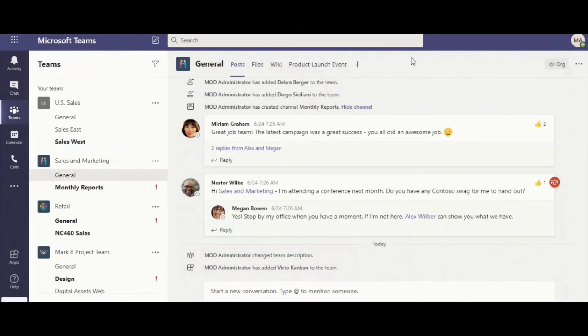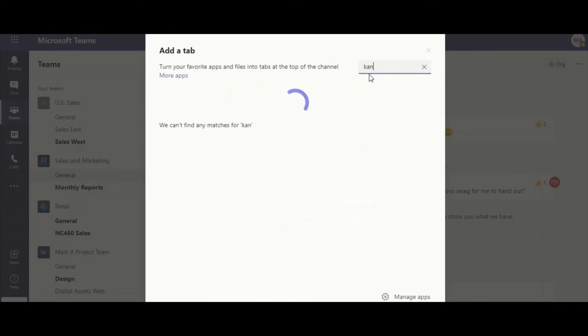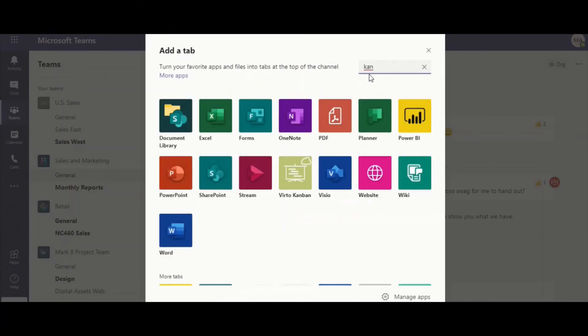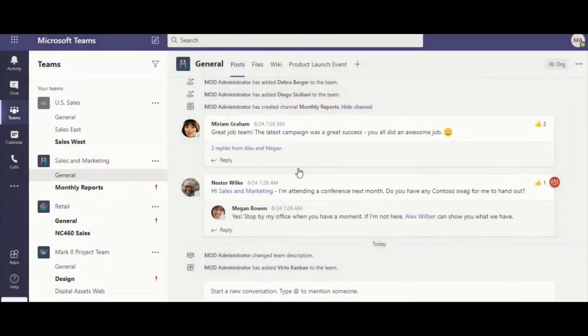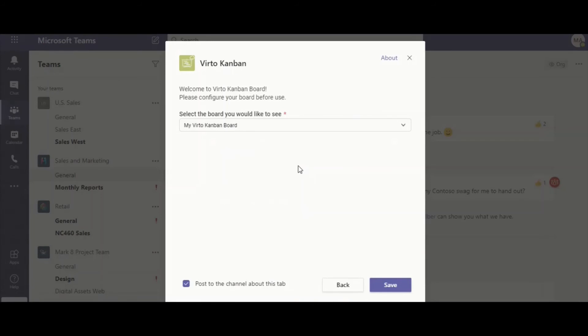You can go back to Teams and select the channel which you're going to use for your board. Search for Kanban board app once again. Choose it and select the board which you have just created. Click Save.